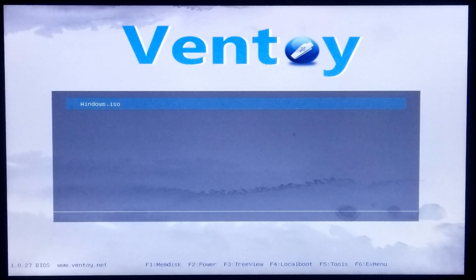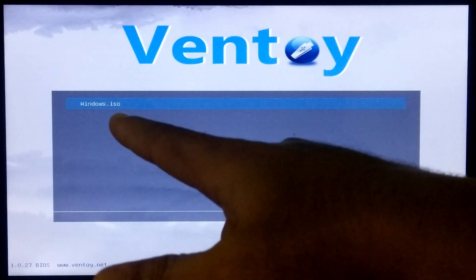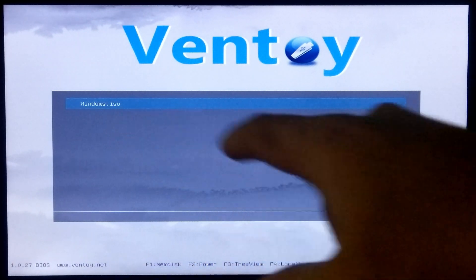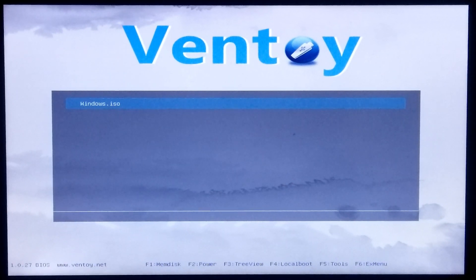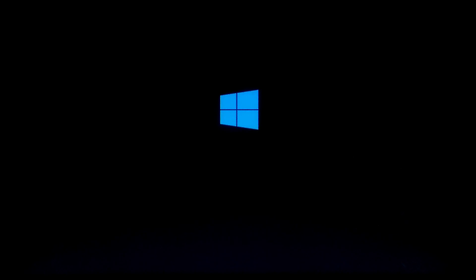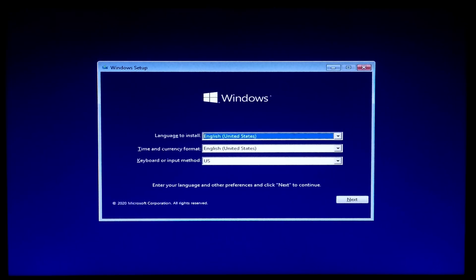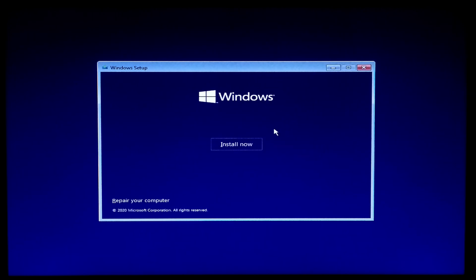Ventoy's advanced user interface looks like this after booting from the Ventoy bootable USB drive. Now select your ISO file by using the up and down arrow keys on the keyboard, and press Enter to directly boot from the selected ISO. Our Windows 10 setup page has successfully loaded from the Ventoy USB drive in Legacy BIOS mode. Now you can perform a fresh and clean installation of Windows 10, or you can repair your computer using this portable USB.